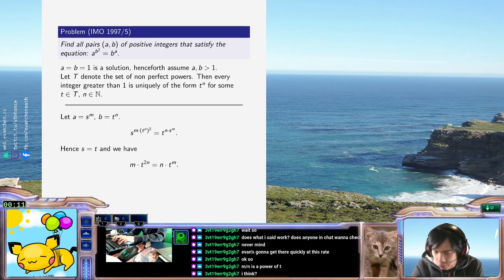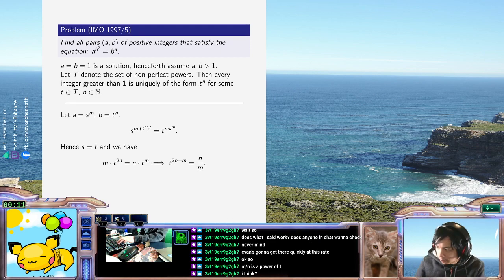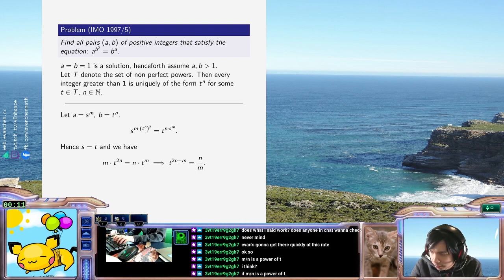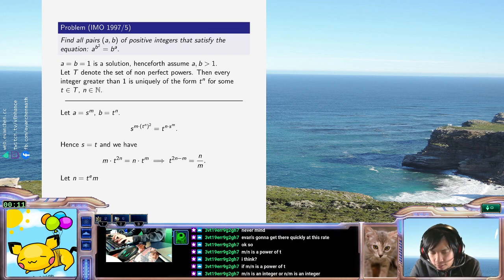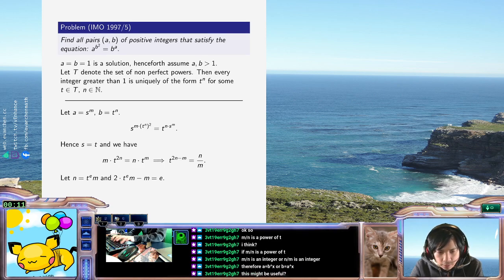Yeah, it looks like M over N is a power of T for sure. In fact, it's given exactly by... So M is still a free integer, but now N is exactly T to the E times M, for some integer E. And 2 times T to the E times M minus M is equal to E, or equivalently E plus M equals 2 T to the E times M.